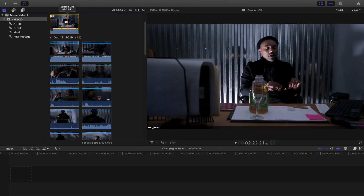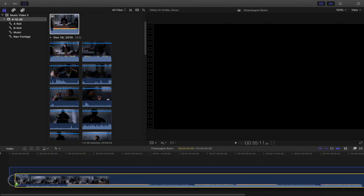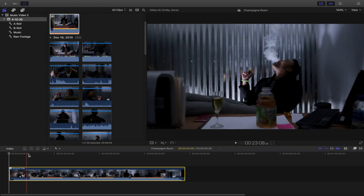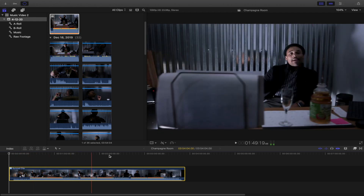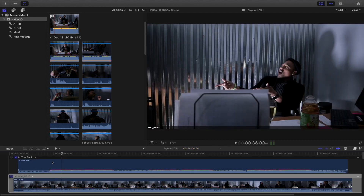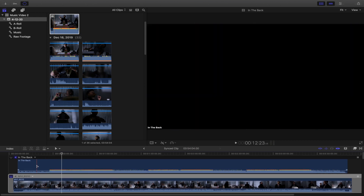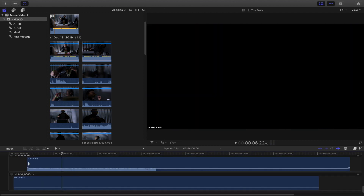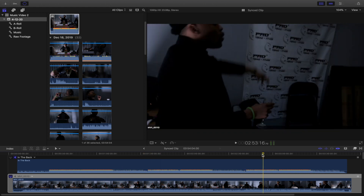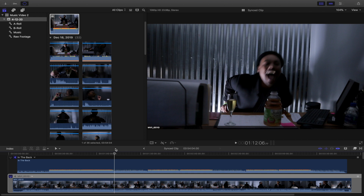What you want to do is take this multicam clip and drag it to the timeline. The only thing on top is the first clip, but that's okay — open it up by double-clicking, and you want to make sure that all of the videos are synced up.